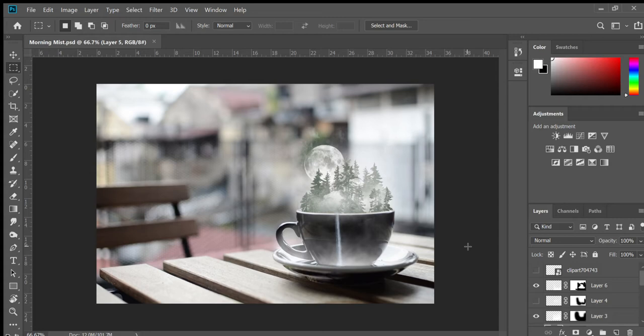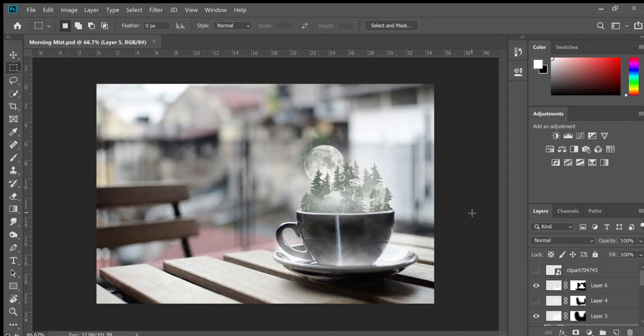You want to look for trees that stand out from their background to make it a lot easier for masking. Because if they blend in with the background too much, there's so many little branches and details that it's just pretty much impossible to mask.